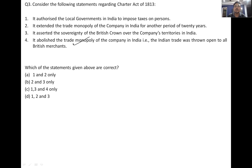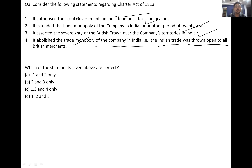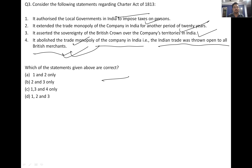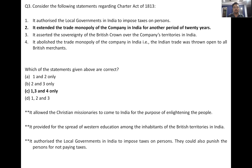Regarding the Charter Act of 1813: it authorized local governments in India to impose taxes on persons. It extended the trade monopoly of the company in India for another 20 years — so this statement about extending the monopoly is incorrect as a provision of 1813. It asserted the sovereignty of the British Crown over the company's territories. It abolished the trade monopoly — Indian trade was thrown open to all British merchants. One, three and four are correct.